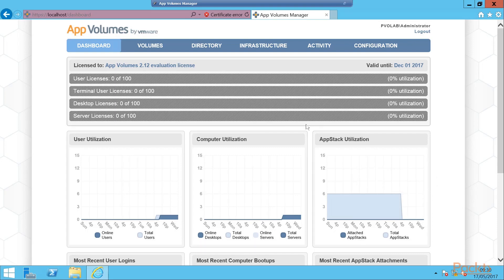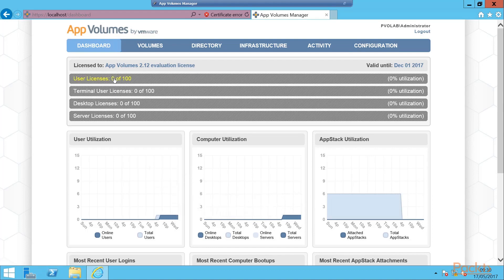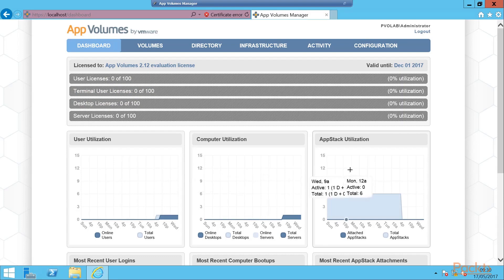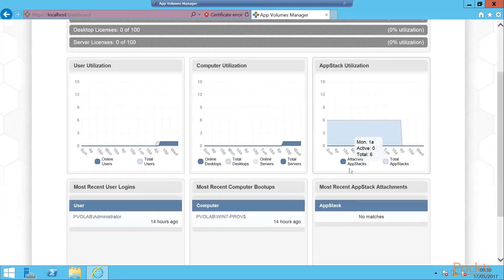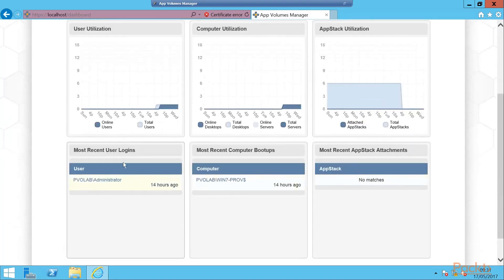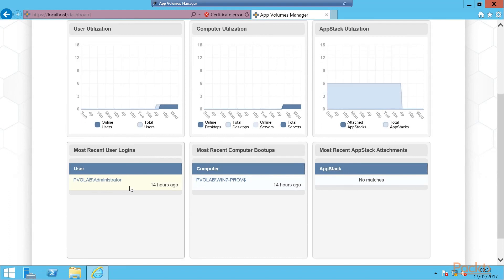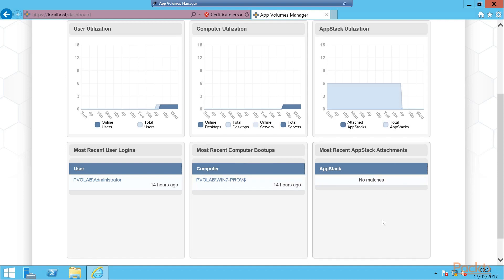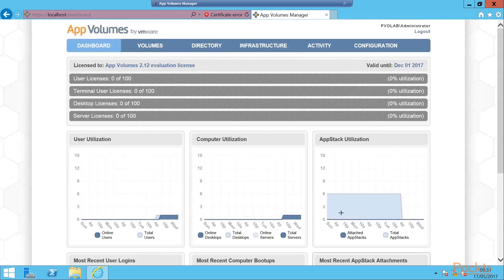Here is the dashboard. You'll see an overview of the licensing, how many users are using the system, how many users are registered with the AppVolumes Manager, computer utilization, and then AppStack utilization - how many AppStacks are being used. You can also see here the most recent logged in users, our administrator, recent boot up computers - here's our Windows 7 provisioning machine which we installed the AppVolumes Agent on in the previous video - and the most recent AppStack attachments. As you can see currently we don't have any, because we've not yet built any AppStacks.